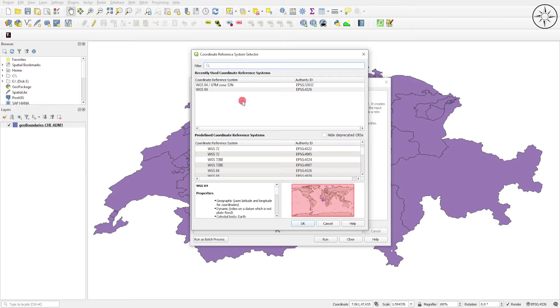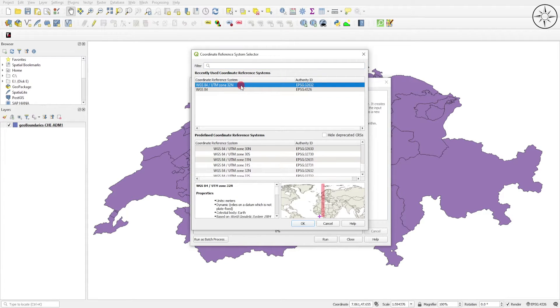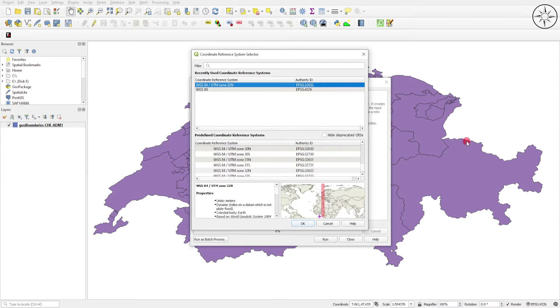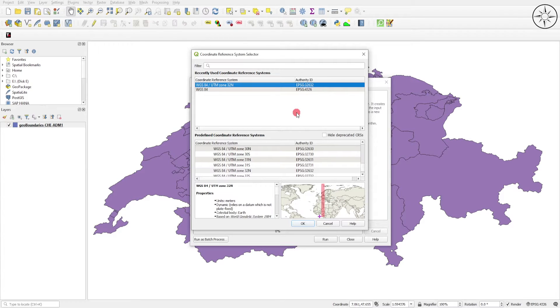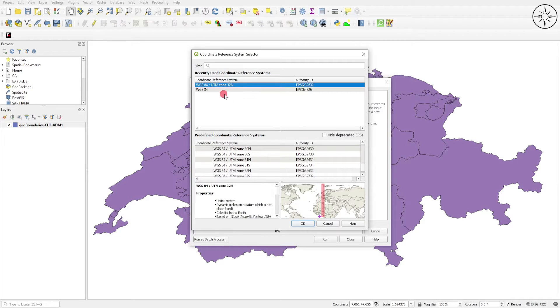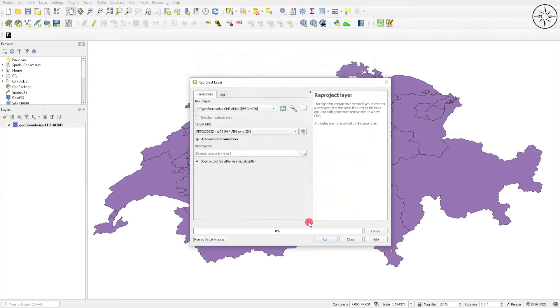In my case, I will reproject my layer into UTM Zone 32 North. This reprojection may vary depending on your work area. In my case, my file is located in Europe, it's the shapefile of Switzerland, so the corresponding zone in the Universal Transverse Mercator UTM is 32 North. I will click on OK.